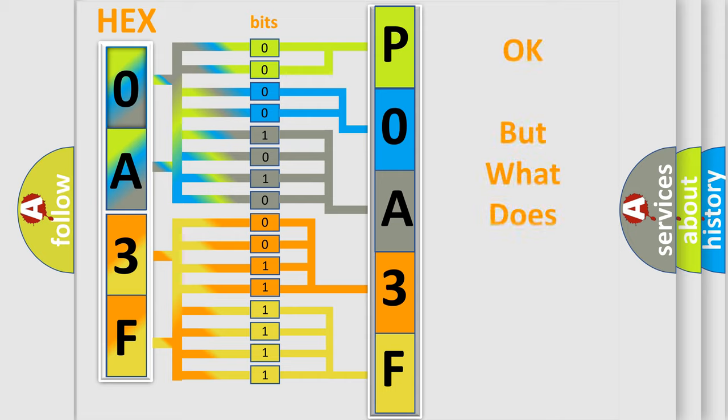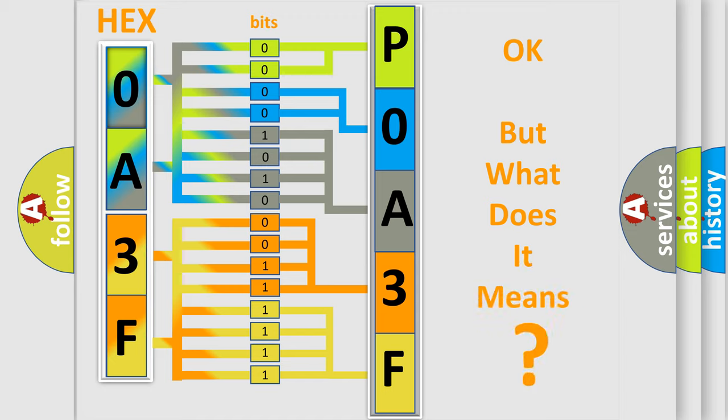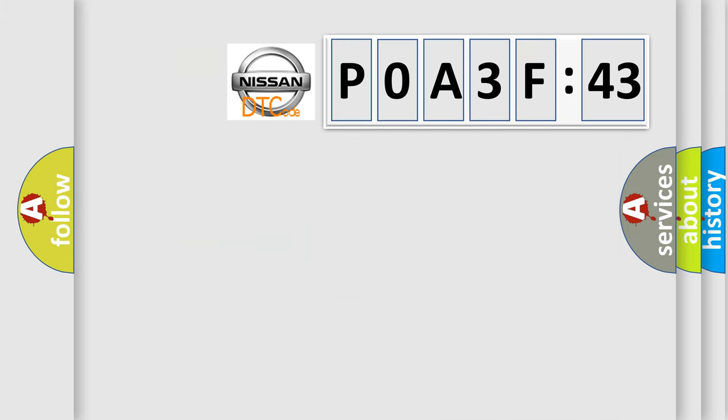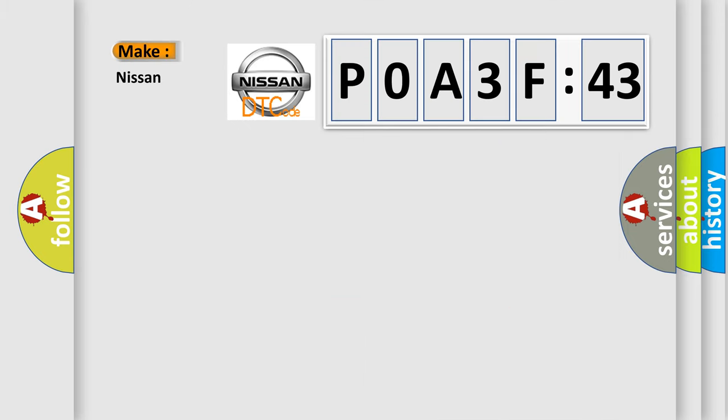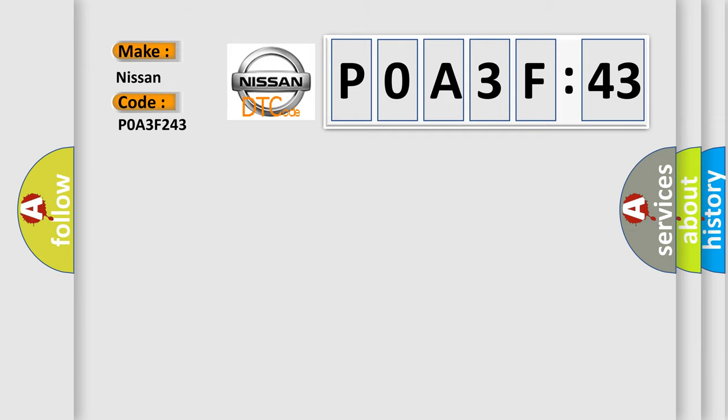The number itself does not make sense to us if we cannot assign information about what it actually expresses. So, what does the Diagnostic Trouble Code P0A3F243 interpret specifically for Nissan car manufacturers? The basic definition is: